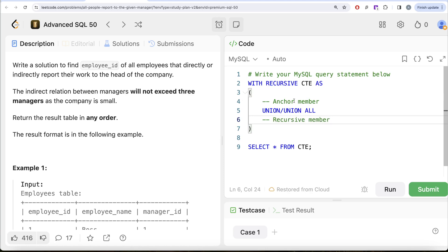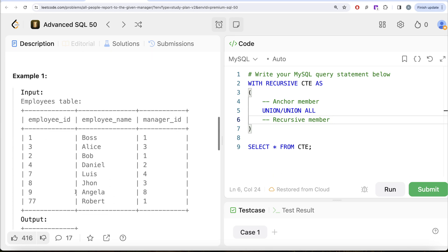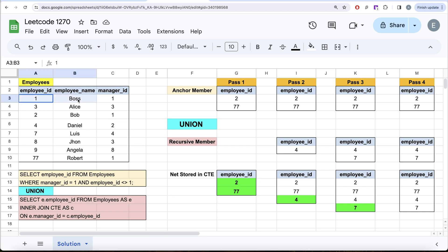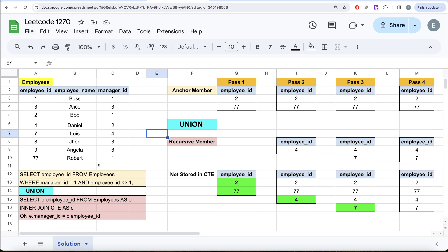I've copied everything into Excel so I can demonstrate visually how this works. This is the employees table with employee_id, employee_name, and manager_id. The anchor member keeps only those rows from the employees table where manager_id equals 1 and employee_id is not equal to 1 — so we ignore the boss's own row. Then the recursive part does an inner join of the employees table, aliased as e, with the common table expression, aliased as c, on e.manager_id equal to the employee_id from the CTE.